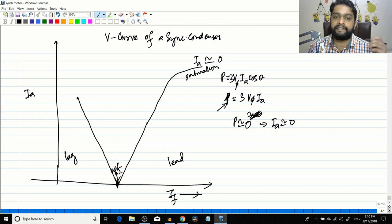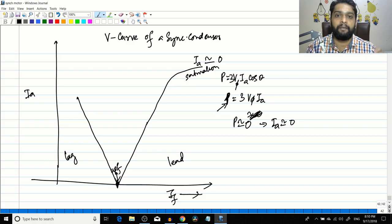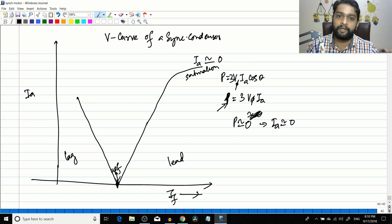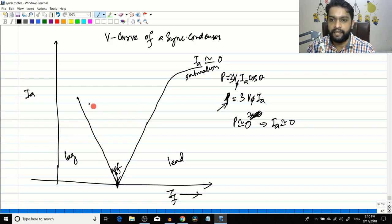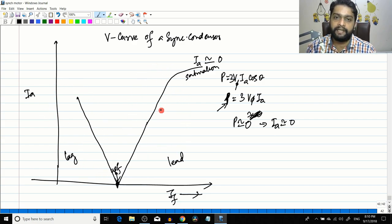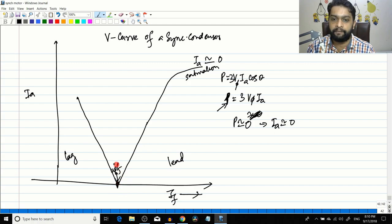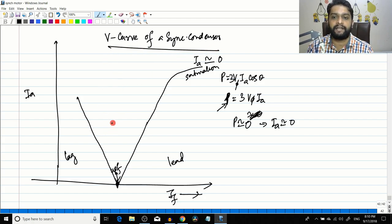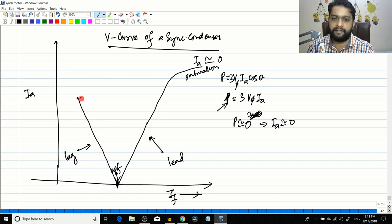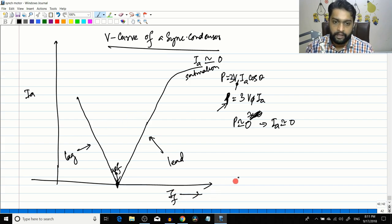At unity power factor condition, Ia is absolutely equal to zero because the real power consumed by the system is zero - and real power equals zero because the motor is in no-load condition. Here Ia is contributed by reactive power in both the lagging and leading conditions. At UPF, reactive power equals zero and real power equals zero. This is the V-curve of a synchronous condenser - this portion is in the lagging condition and this portion is in the leading condition, and the current in both cases contributes only to reactive power.